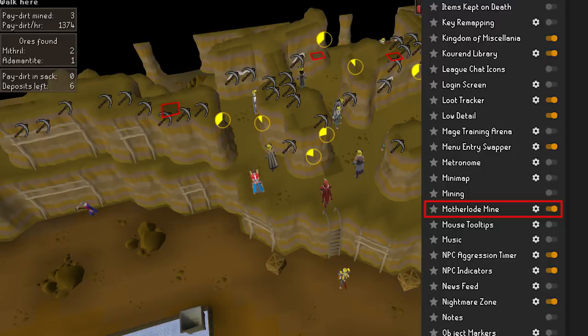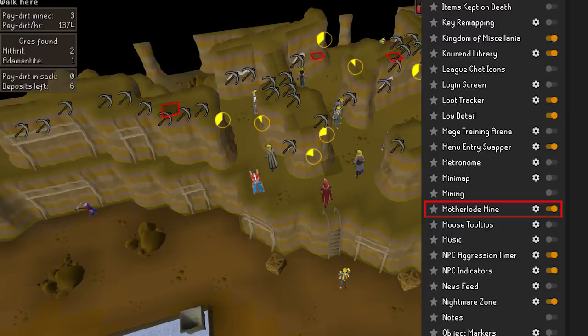Motherlode Mine — working alongside the mining plugin, this one will keep track of how much pay dirt you've mined at the Motherlode Mine. It will also give you cool stats such as pay dirt per hour and how much of each ore you've claimed while cleaning off all of those dirty rocks.